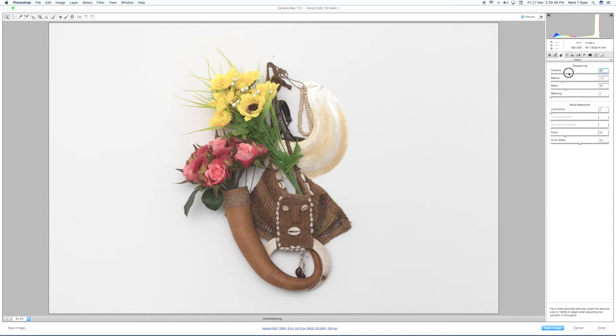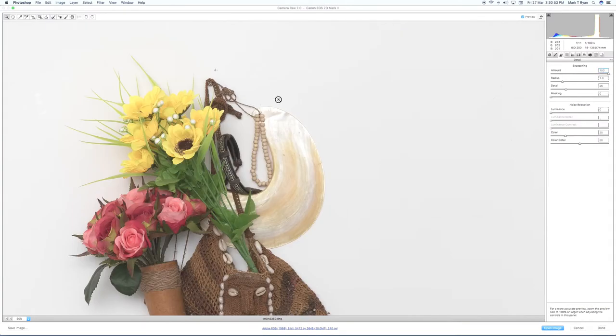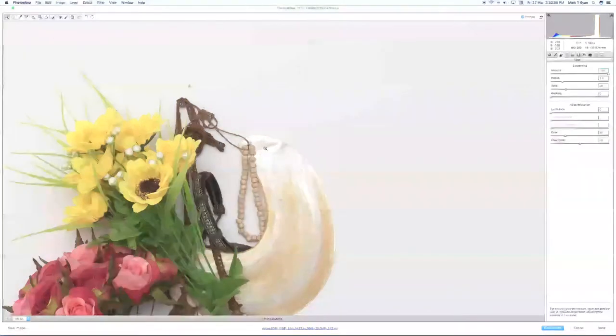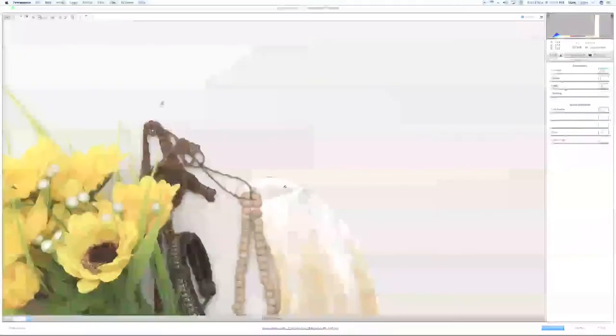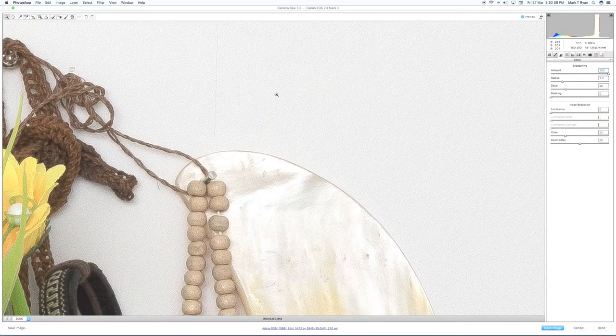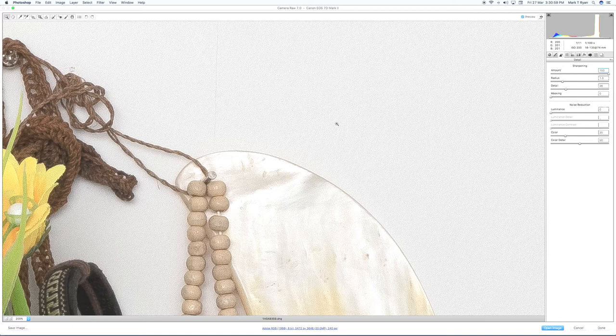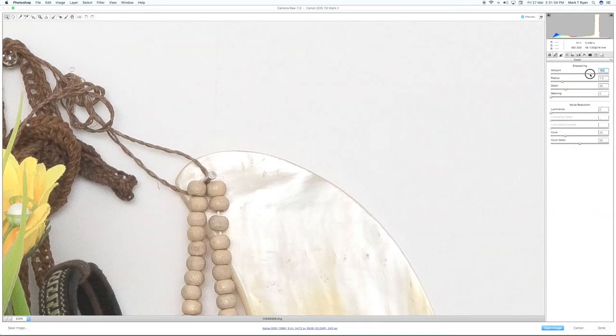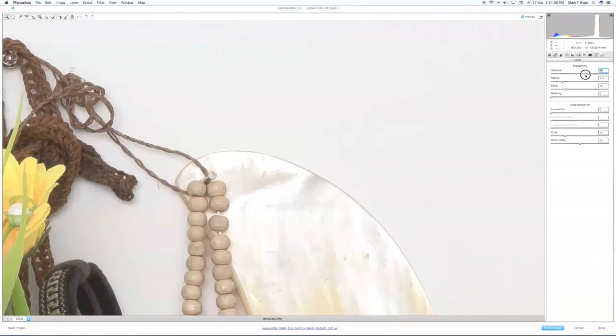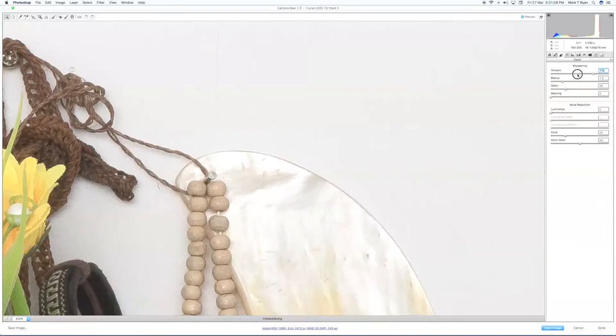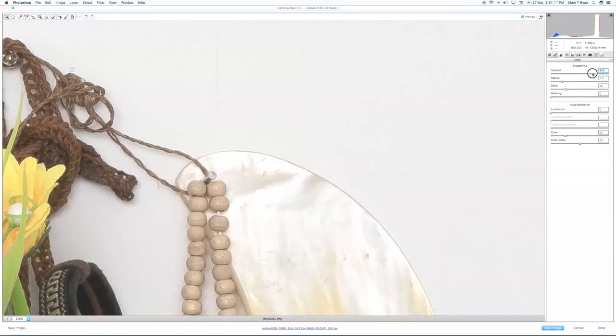So I'm going to pull the sharpening slider right up to the maximum and you will see when we do this, we go into the background wall area here, you'll notice there's quite a bit of grain or little wormy-like structures. That's because it's over-sharpened too much. If we pull it back a bit, it's still there but it kind of gets less or greater depending on the amount that you use.